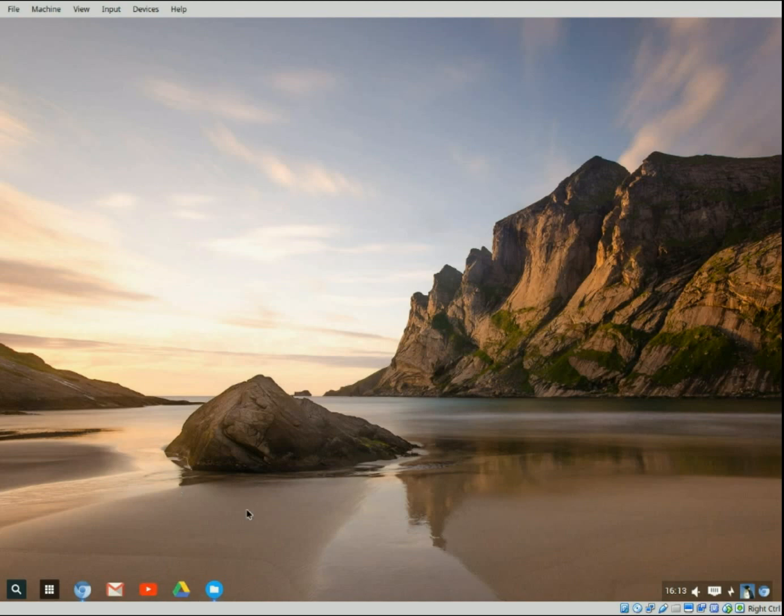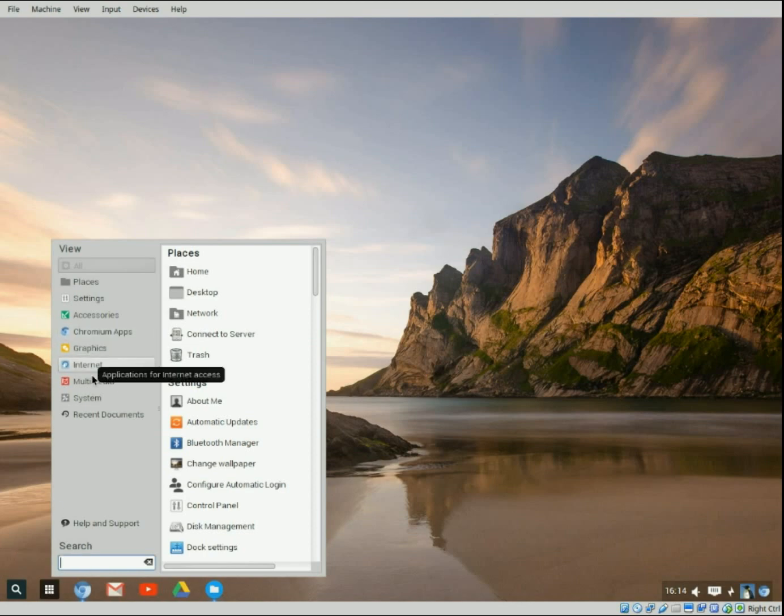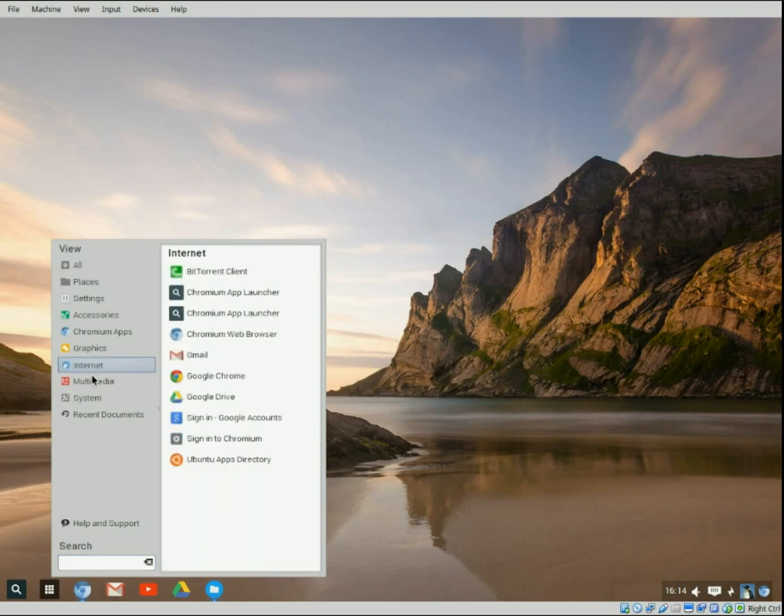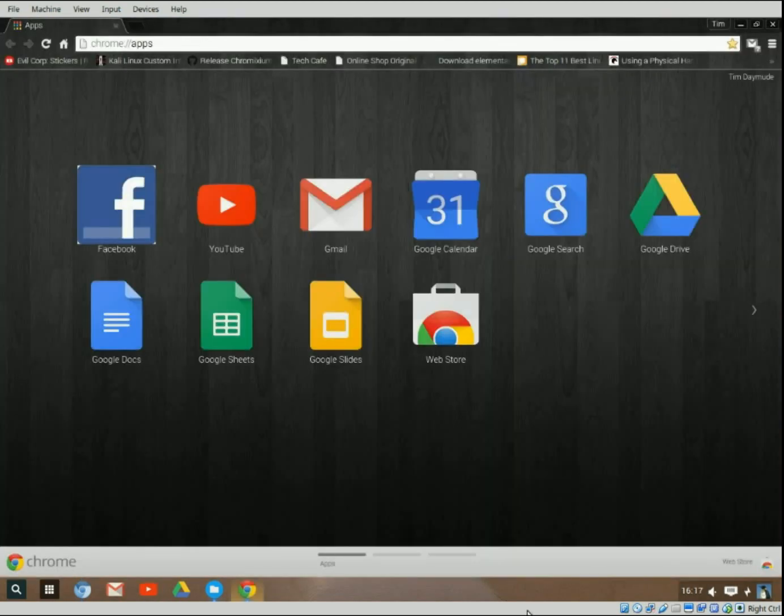The problem is if you didn't have this launcher here installed there would be no real way to get to it. That's why I like this other launcher here because if you go to the Internet, see there's the Chrome Internet browser. As you can see we have the Chrome browser installed down here, it says Chrome and not Chromium.